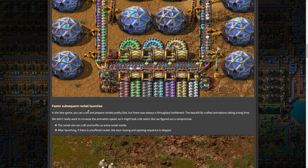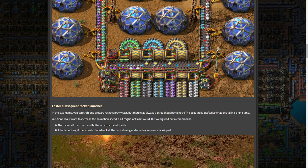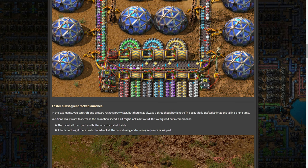So the result is not only way more convenient, but it also looks better with less visual clutter. That's that really nice small thing, but I think will be pretty useful. And then faster subsequent rocket launches. Now, this is a pretty big one for me. So in late game, you can craft and prepare rockets pretty fast, but there was always a throughput bottleneck. The beautifully crafted animations take a long time.